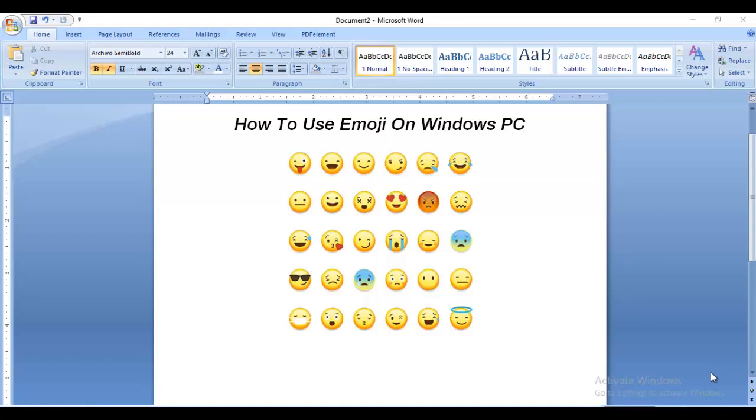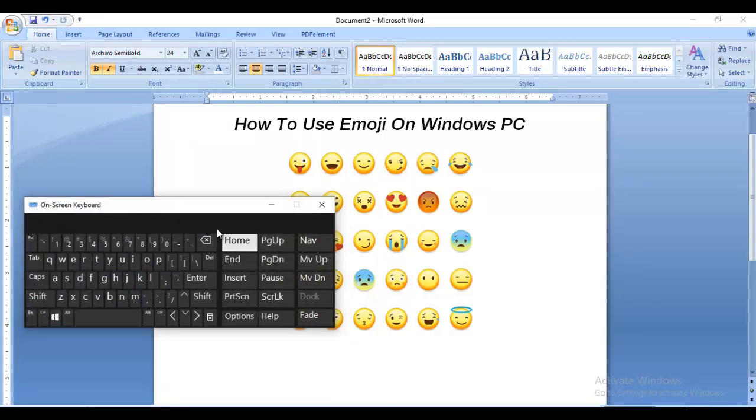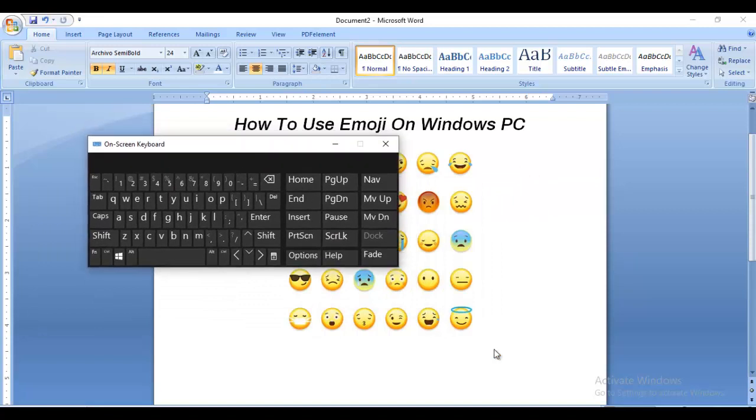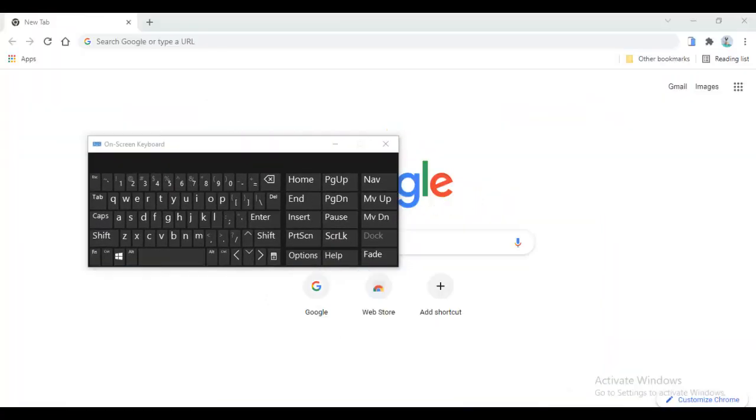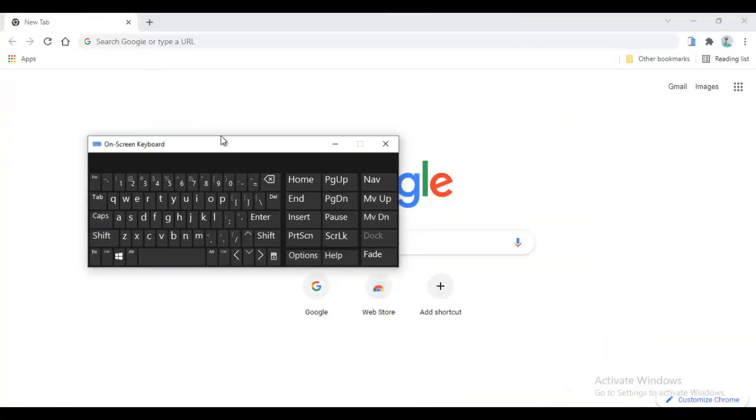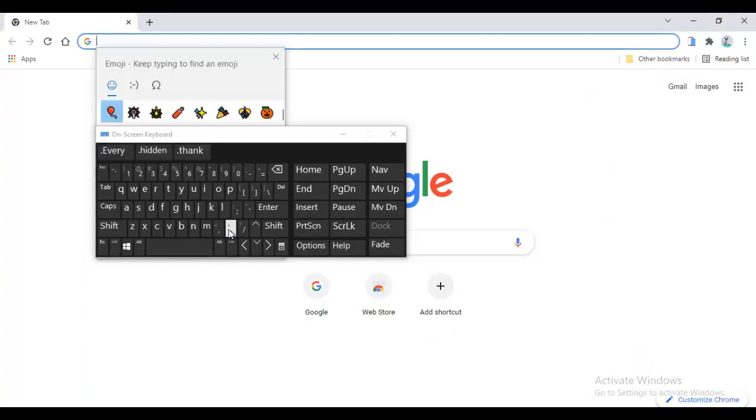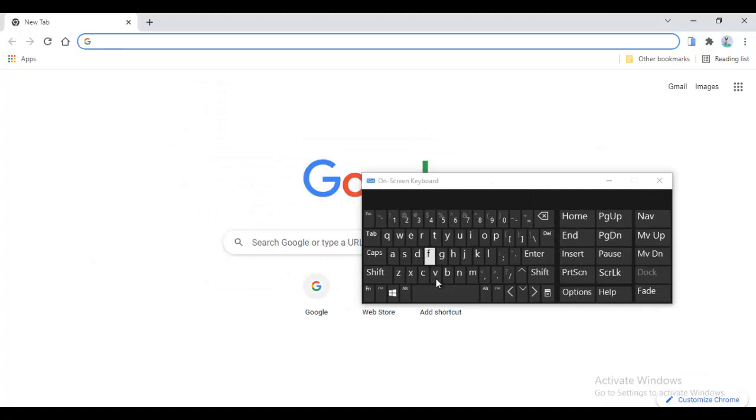So how do you use emoji on Windows PC? Now I'm going to bring out my own screen keyboard to show you exactly how to use it. I'm going to open my browser over here. As you can see, here's my browser, here's my screen keyboard. So by pressing Windows and Period, you are going to have your emoji tab come up.